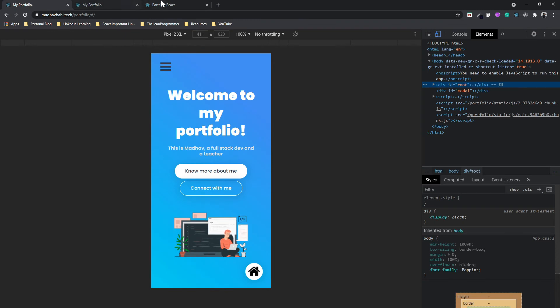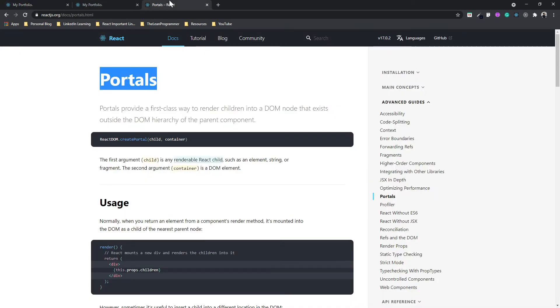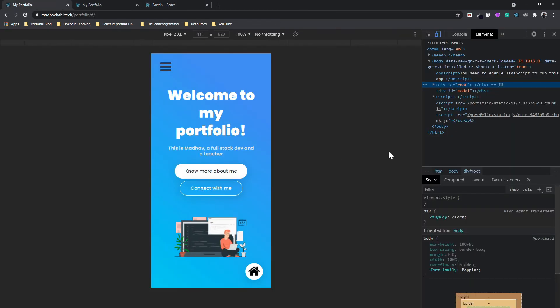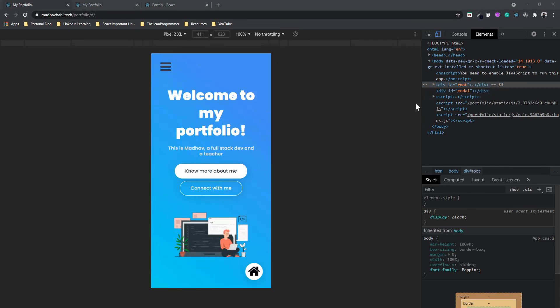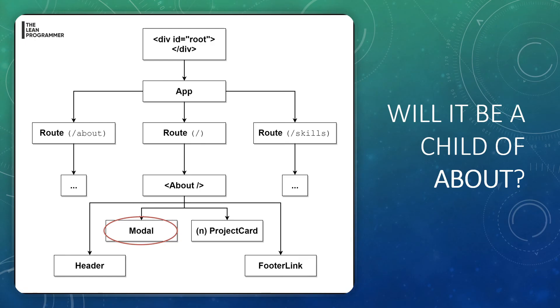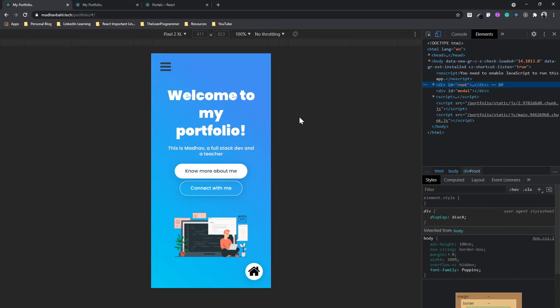You know, portal is something we all know. We're all fans of science fiction movies, right? So what is the meaning of portal in any science fiction movie? Something that connects some sort of space-time to another space-time. Well, here it's not space-time, but here it's a node inside your document object model.